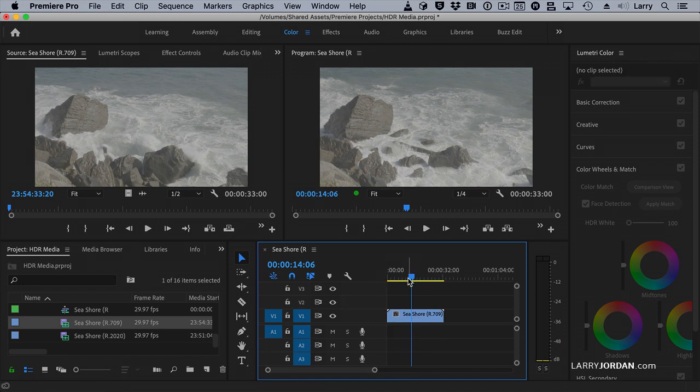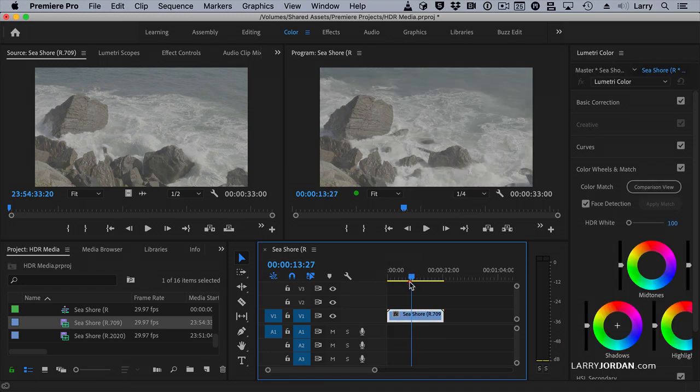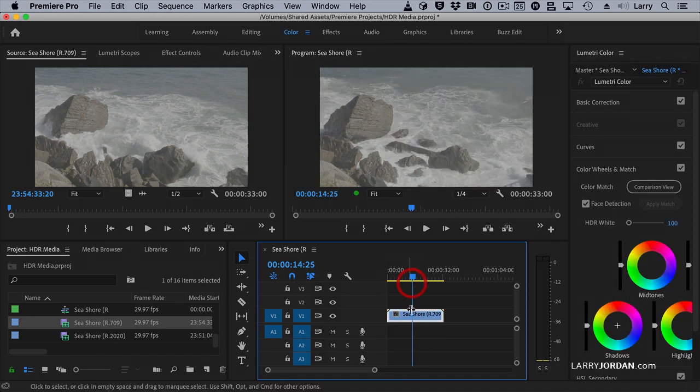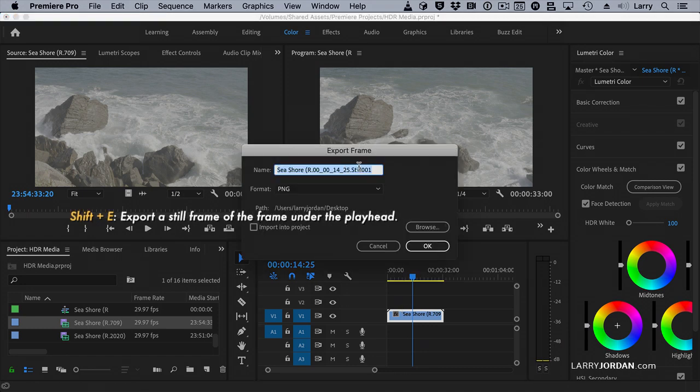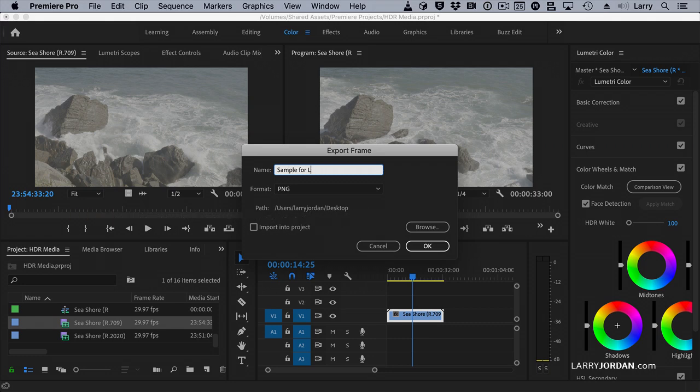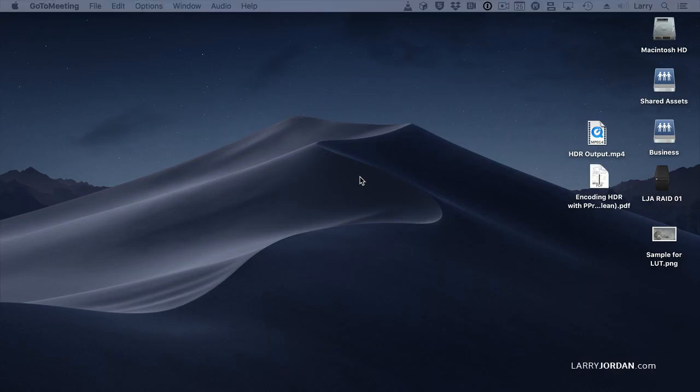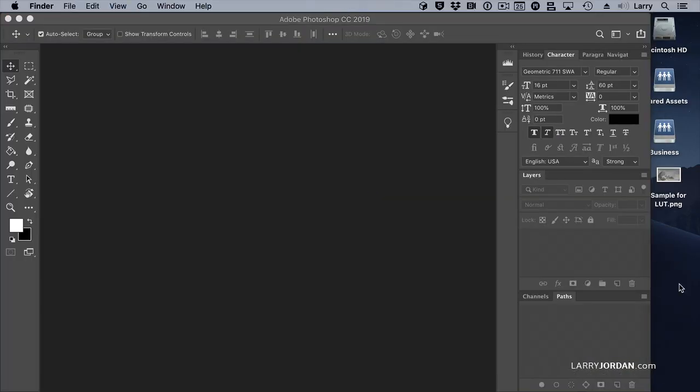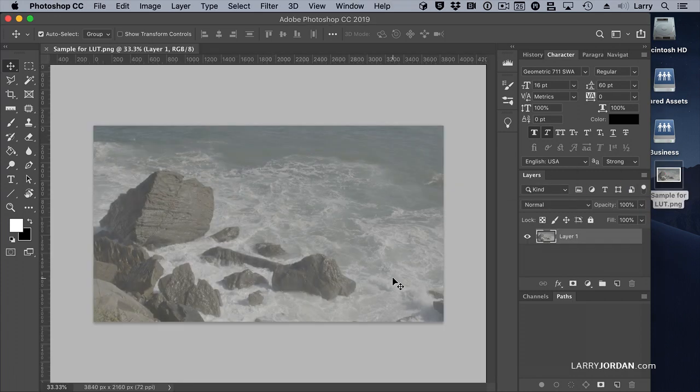Let's just take a piece of sample footage here. We'll make it look like this. Shift-E so I can save a still. Sample for LUT. We'll save it to the desktop. And now we'll hide Premiere and switch over to Photoshop. And here's our sample on the desktop. We'll just drag it into Photoshop.